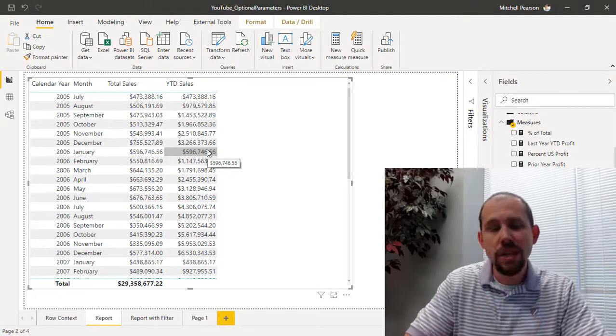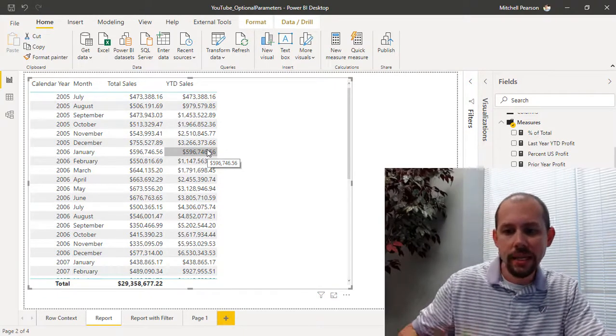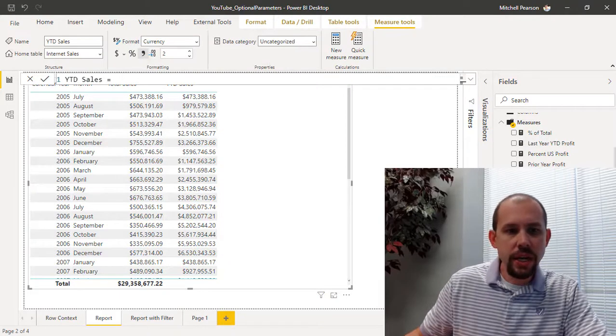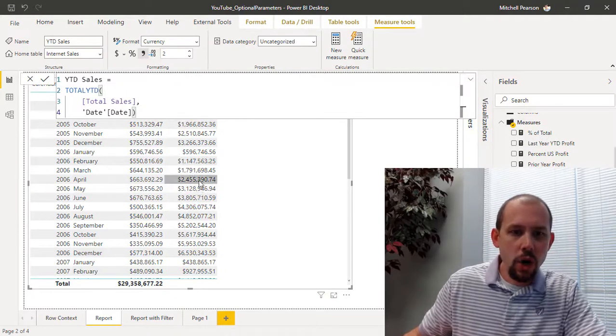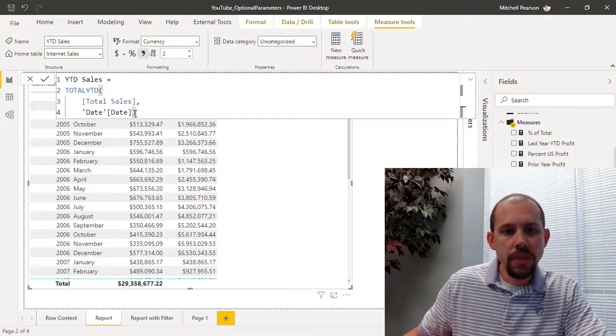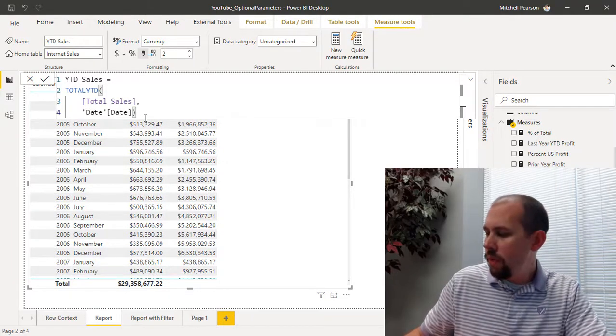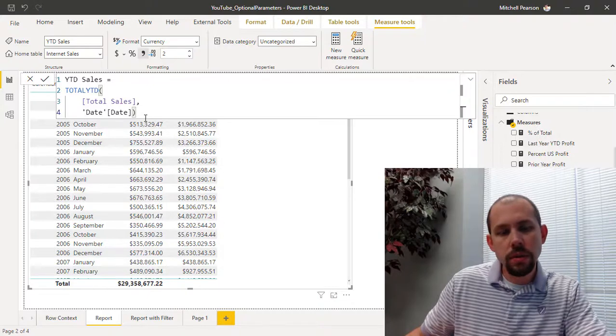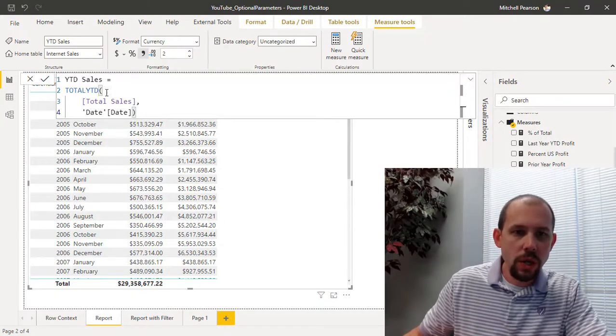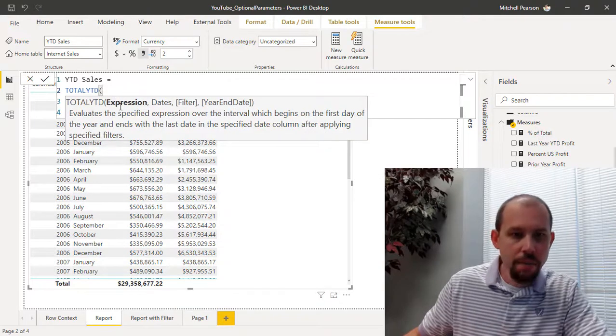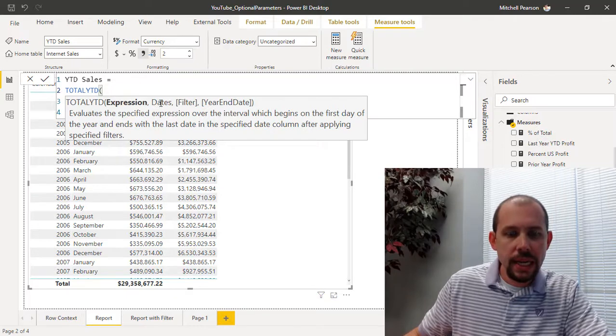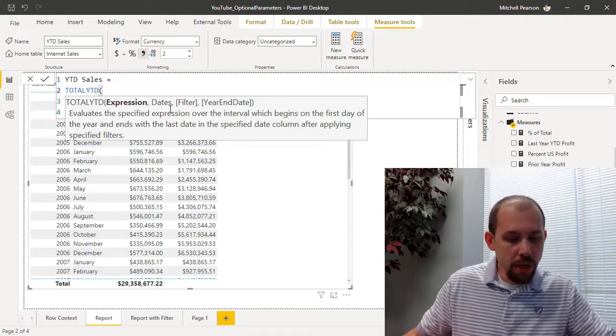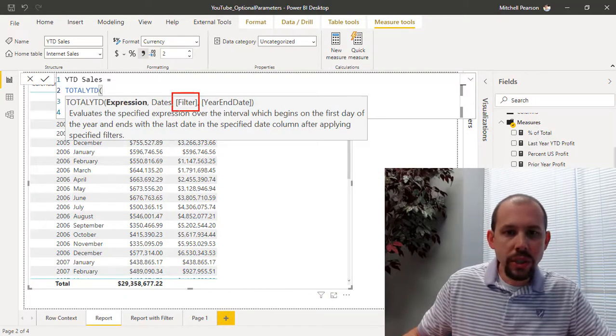Hence the reason for this video today, so let's take a look at that year-to-date sales measure over here in this report. What we've done is we've filled out the required parameters here—TOTALYTD, the first parameter is our expression so that's going to be our total sales, and then we pass in the dates parameter. And then you'll notice that there are actually two optional parameters inside of the TOTALYTD expression.